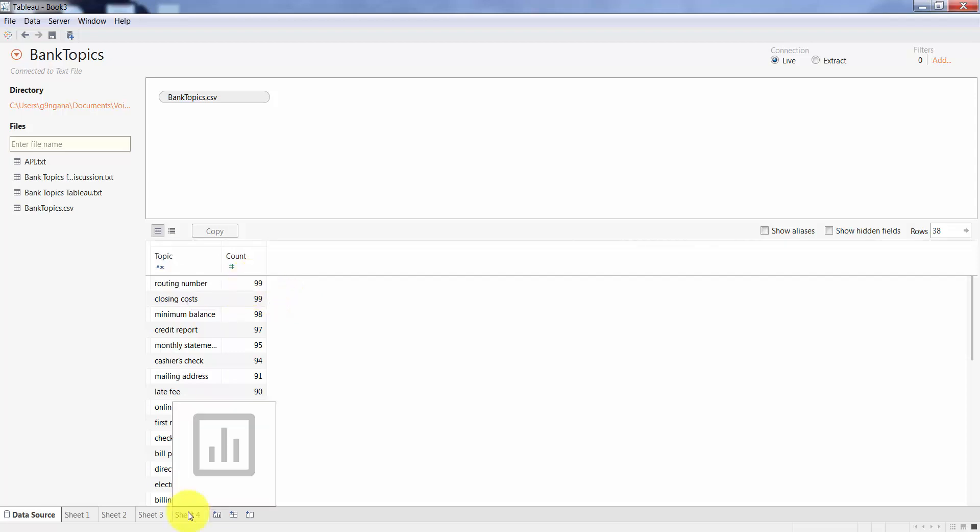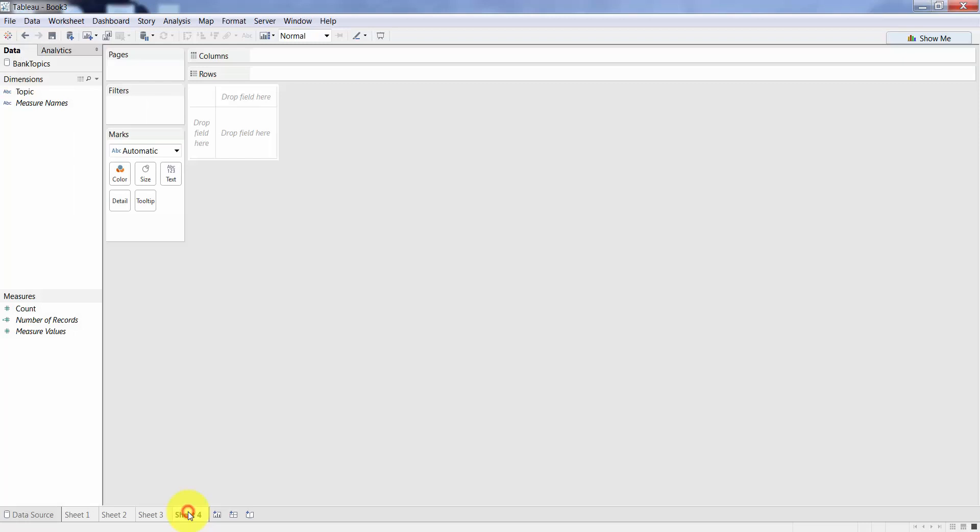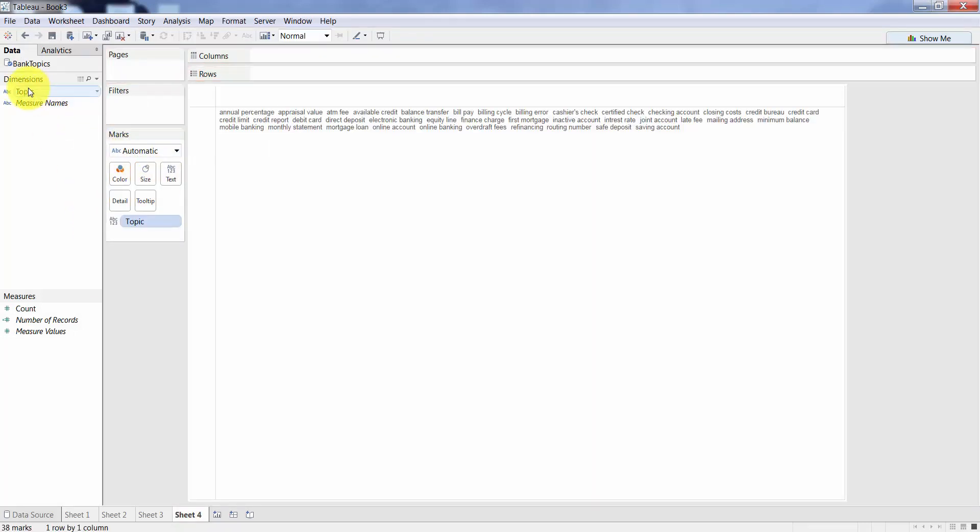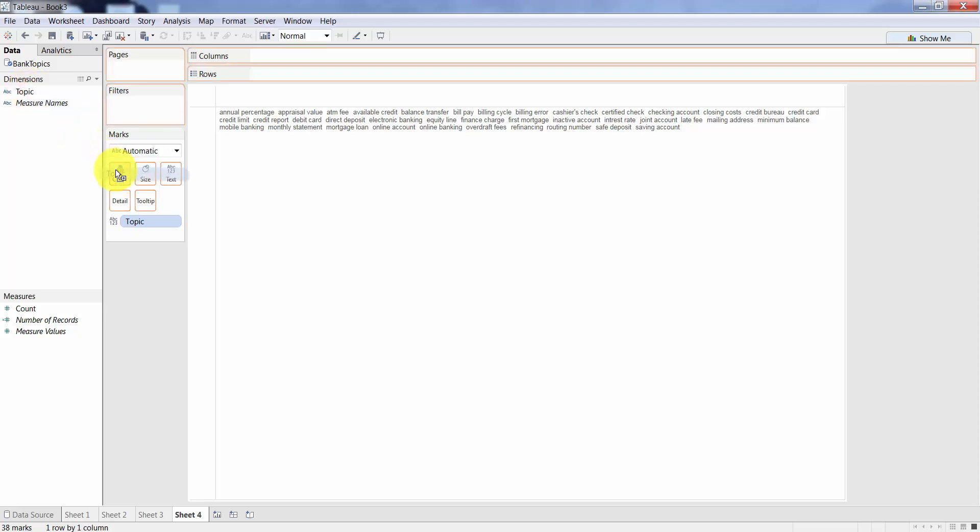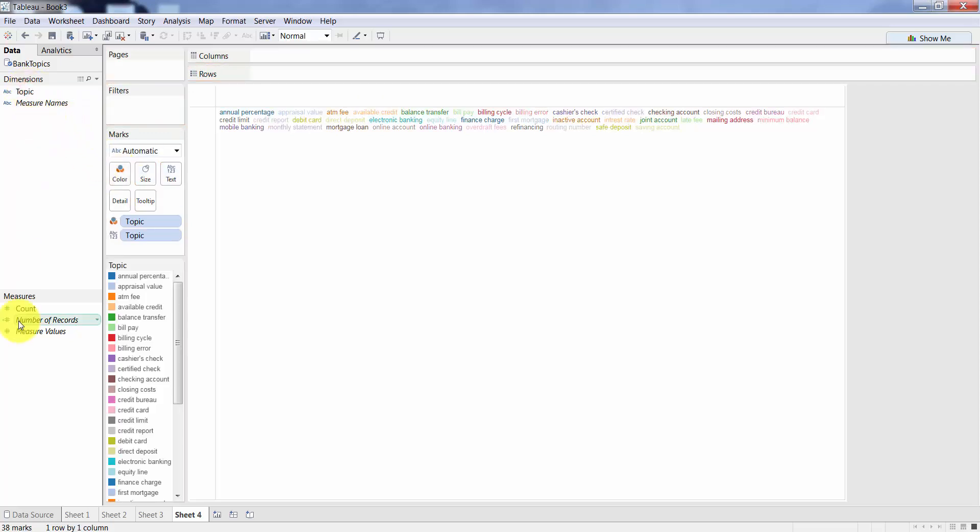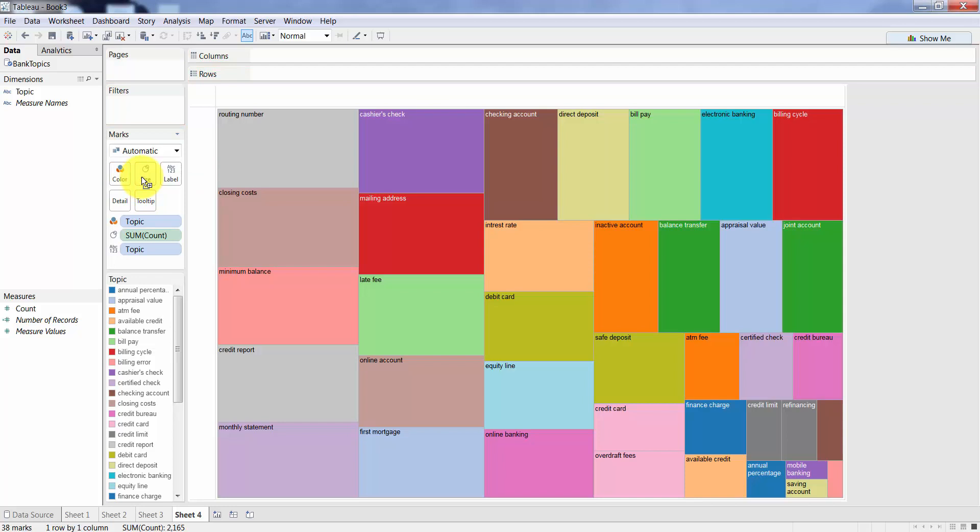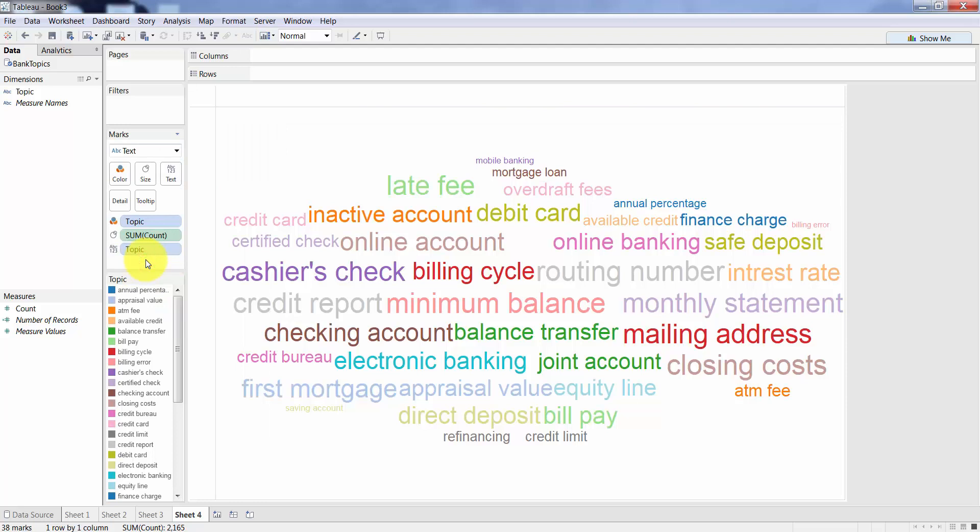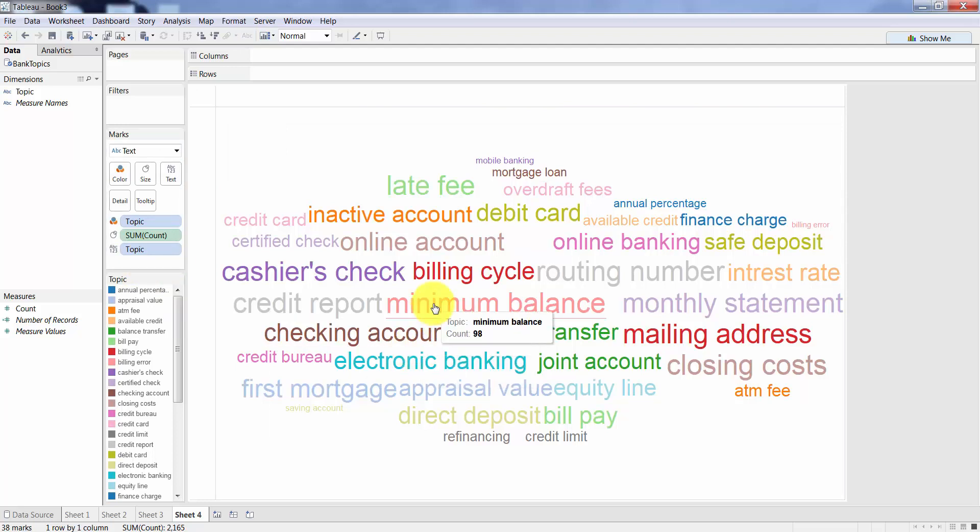You go to sheet, drop the topic into text, topic into color, and the count to size, and then turn this to text. And then you have it. The word cloud looks fancy, it looks pretty good on a PowerPoint presentation.